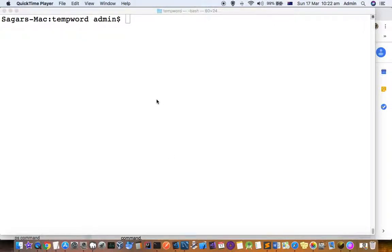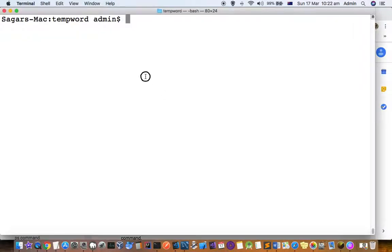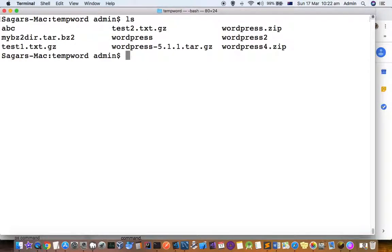This video explains how you can open or extract zip files in a Mac terminal. If you look at this directory there are these many files, and what I have to do is extract the files from this wordpress.zip file. So how can you do that? There is one command for that.